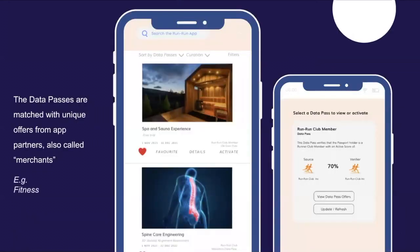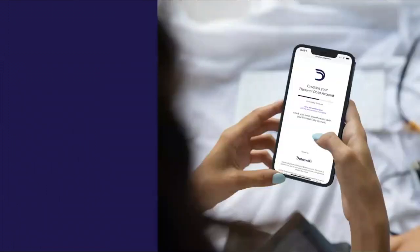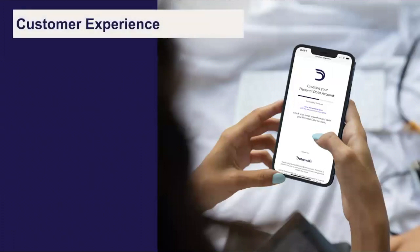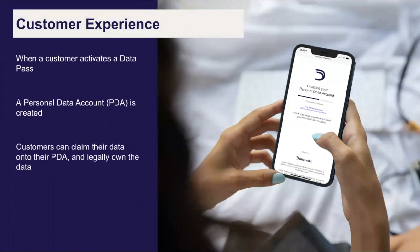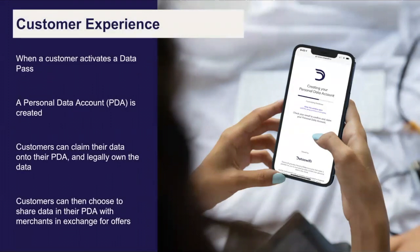In a fitness app, the data pass could hold the customer's degree of activity with related offers. When a customer activates a data pass, a personal data account is created. The personal data account, or PDA, is a new technology where individuals can own their own data. Activating a data pass enables the individual to claim the data stated on the data pass into their PDA. Since individuals now own this data, they can go to merchants to claim the offers.